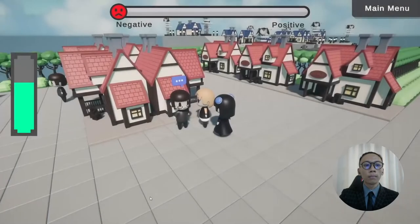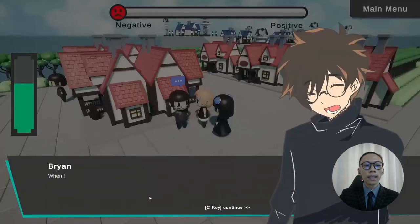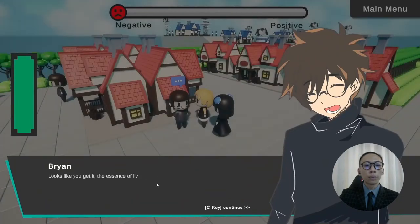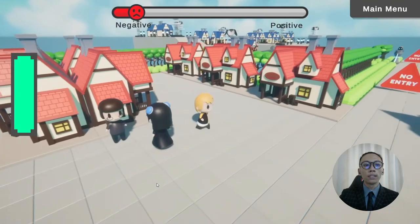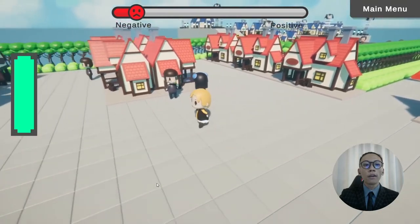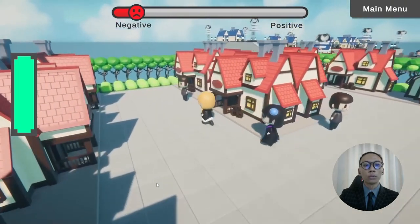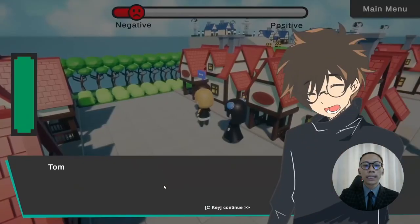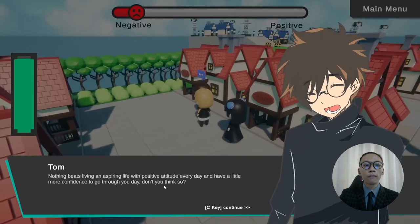A decision-making dialogue mechanic is added to create an optimal learning environment that provides the perfect opportunity to practice on-the-spot decision-making for more effective emotion control. At the same time, it allows players to learn the correct mindset when facing a certain problem as the story moves on.